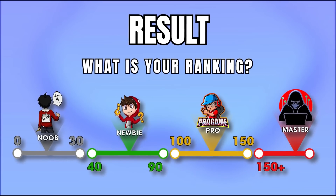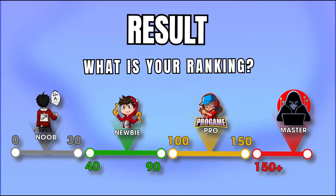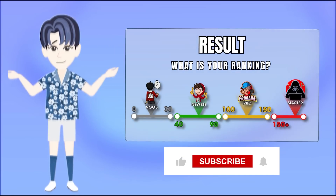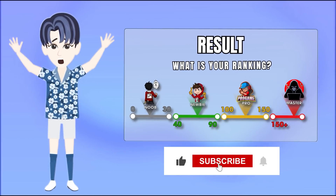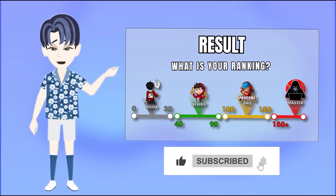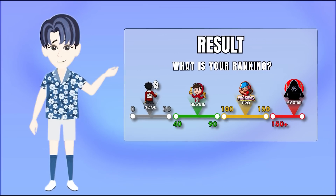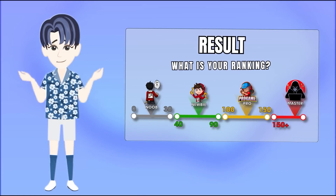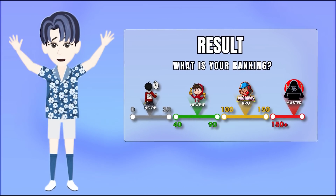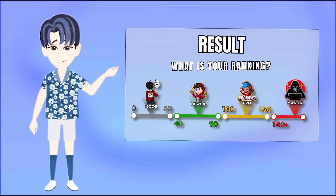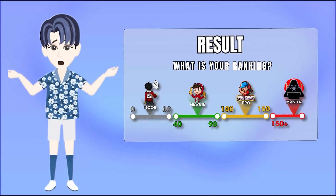Thank you so much for watching this video! Let us know in the comments. We hope you like it. Subscribe to our channel and enjoy new quizzes every week. We recommend you watch these videos, and we'll see you next time. Bye bye!